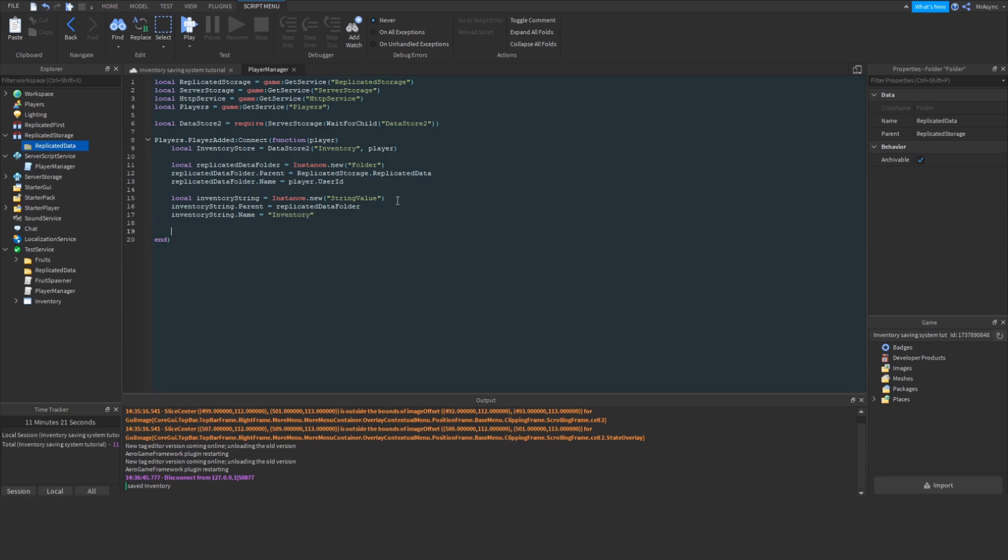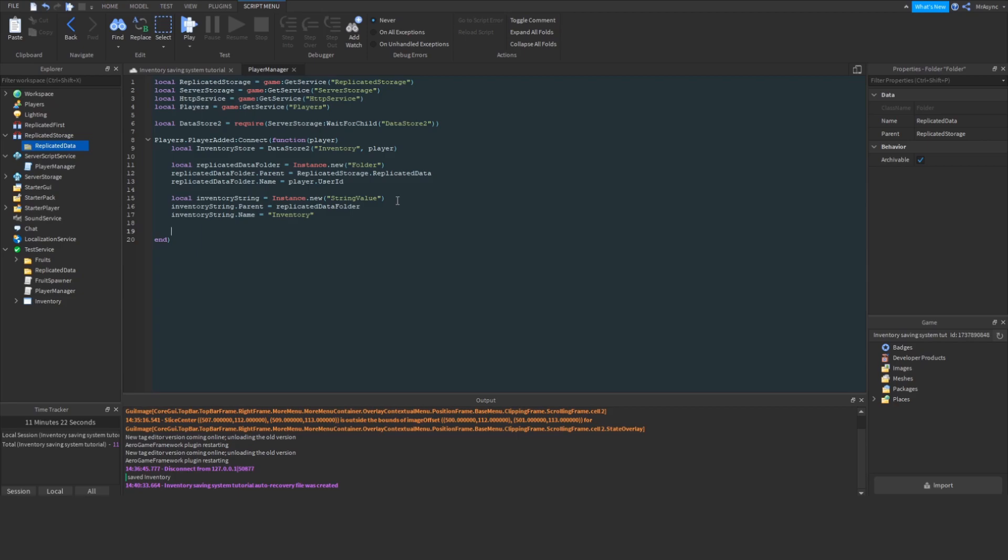Now I'm going to explain how this actual replication system works, because it's pretty simple. We're using the principle that you can encode a Lua table into a string value using HTTP service JSON encode and decode. So, what we're going to do is initially grab the data from the Datastore. So, to do this, we're going to say local inventory data, and we're going to use the inventory store object and the get method, and we're going to pass a blank table as the default value.